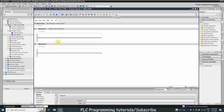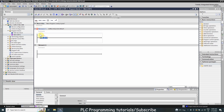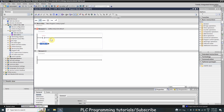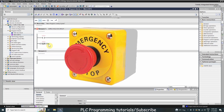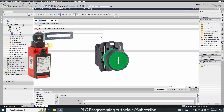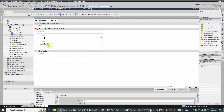Any discrete device or sensor which we connect with our PLC inputs can be represented in the ladder diagram as a normal open or normal closed contact. These discrete input devices can be an emergency stop button, push buttons, limit switches, or proximity sensors.